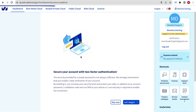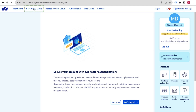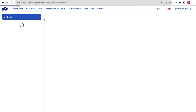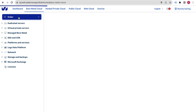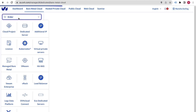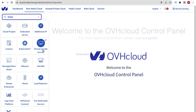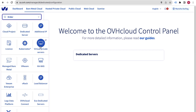Now we are inside our account. At the very top you will see 'Bare Metal Cloud' — click on that option. Then from the Order menu, click on Order and select 'Virtual Private Servers.' VPS stands for Virtual Private Server.